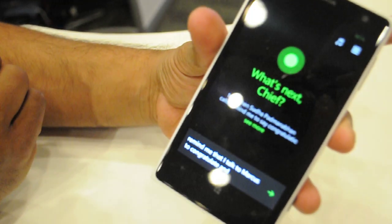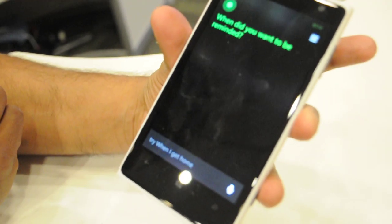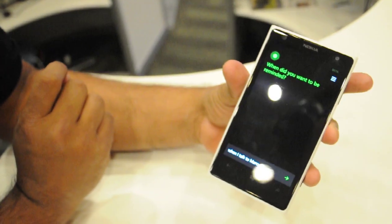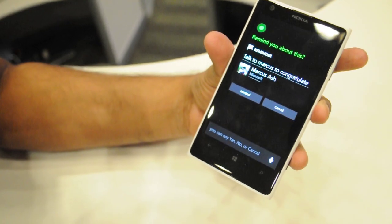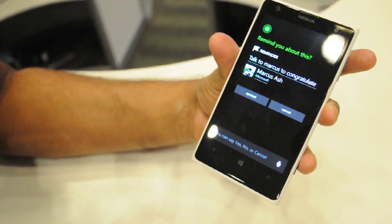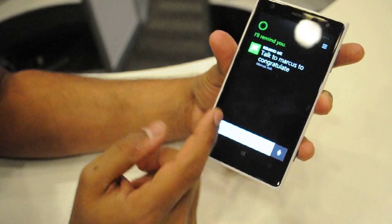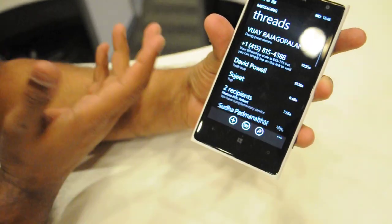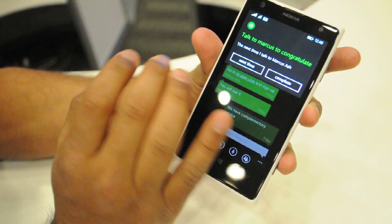Remind me when I talk to Marcus to congratulate him. [Cortana asks for clarification] When I talk to Marcus. [Cortana responds] Sure thing — next time you talk to Marcus, I'll remind you to congratulate him. She got that. So it actually created a people-based reminder. There was a minor screw-up there, but the idea is that you can create a reminder. Let's say Marcus texts me — he'll tell you that you were going to congratulate him. So that's an example of a people-based reminder.